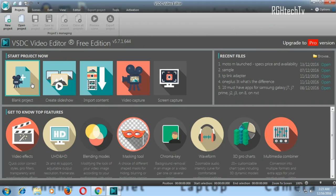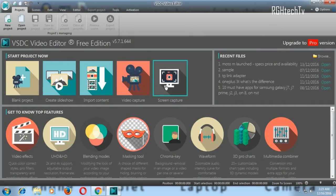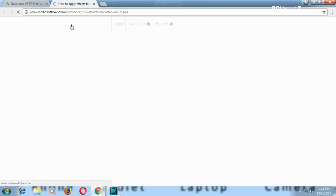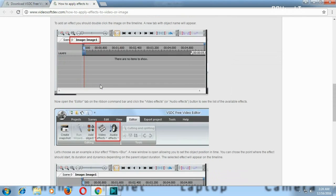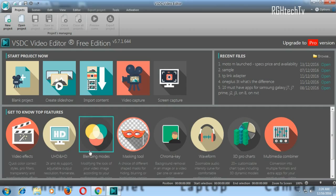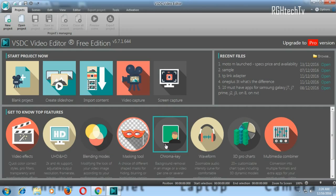Here you'll get options to create a blank project, create slideshows, import content, video capture, and screen capture. By the way, the screen recorder I'm using is VSTC screen recorder — I'll make another video on that. Your recent projects will be listed here so you can directly open them. There are also tutorial links for things like masking and chroma key which take you to the website with screenshots.